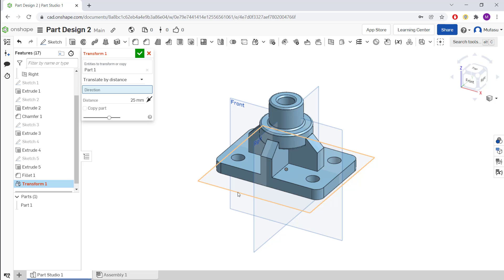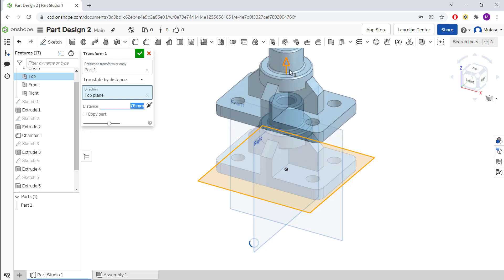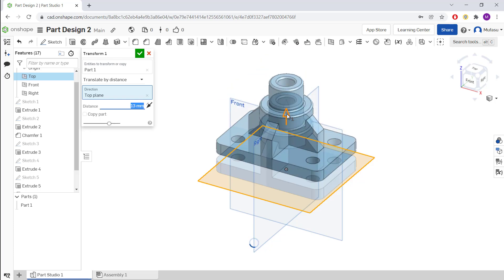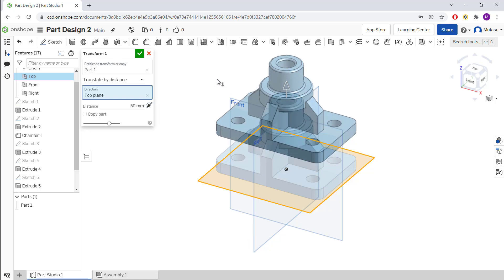Set this direction. You can see these arrow icons to move the object to the top. You also can set the distance here. For example, we can set it to 50, and it will be moved 50 units for this object.